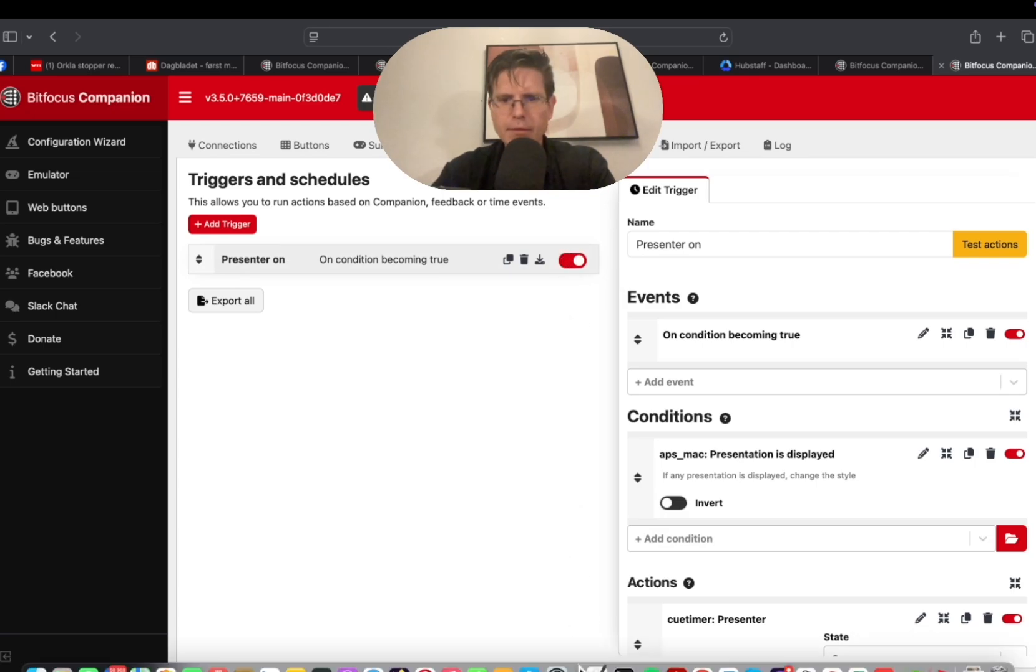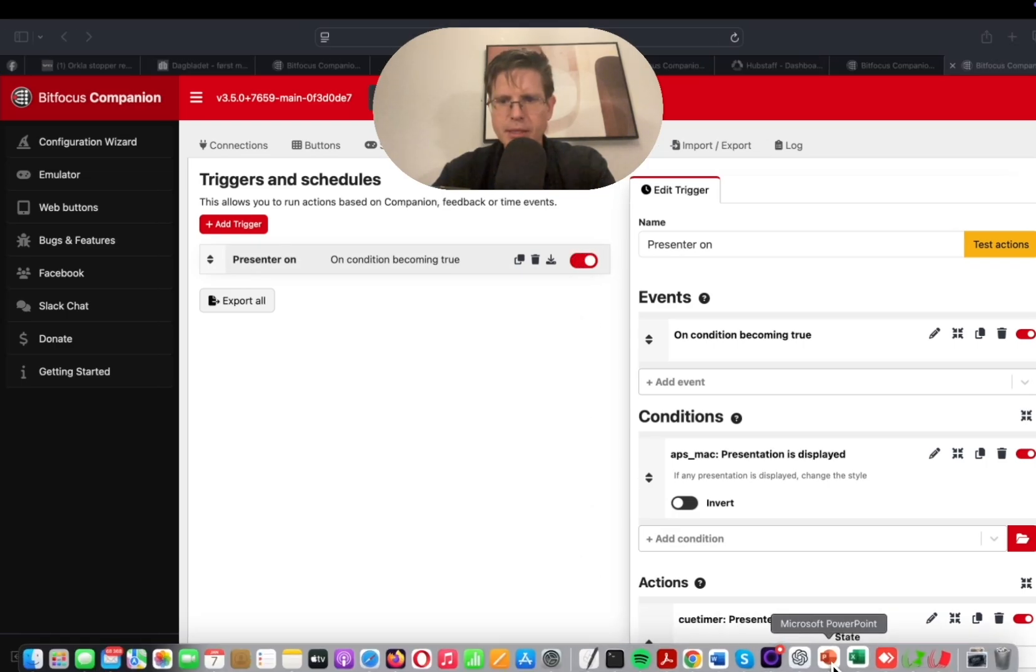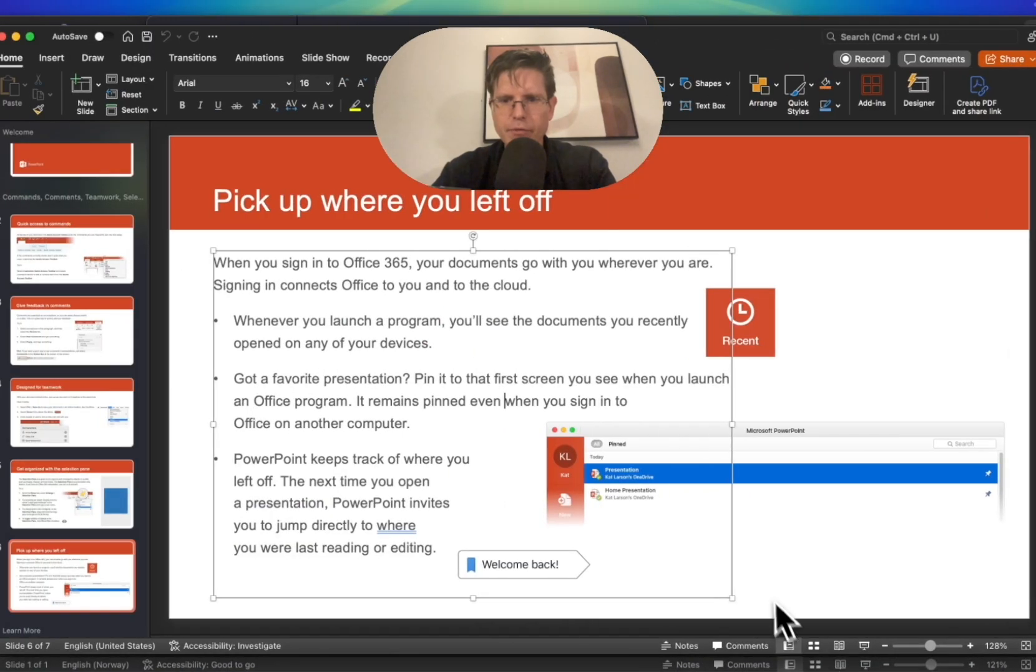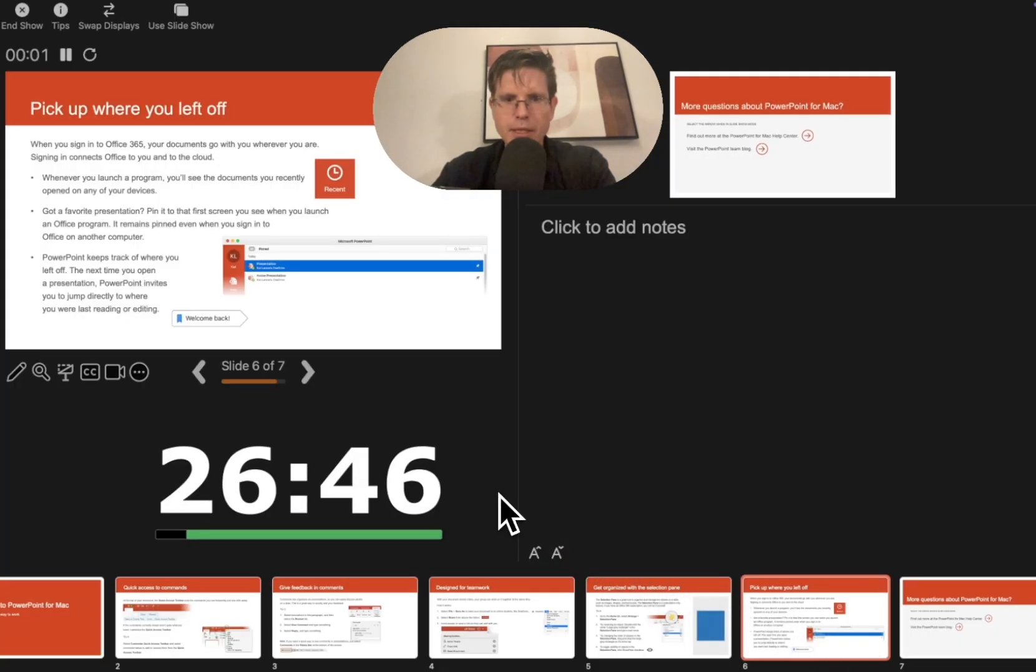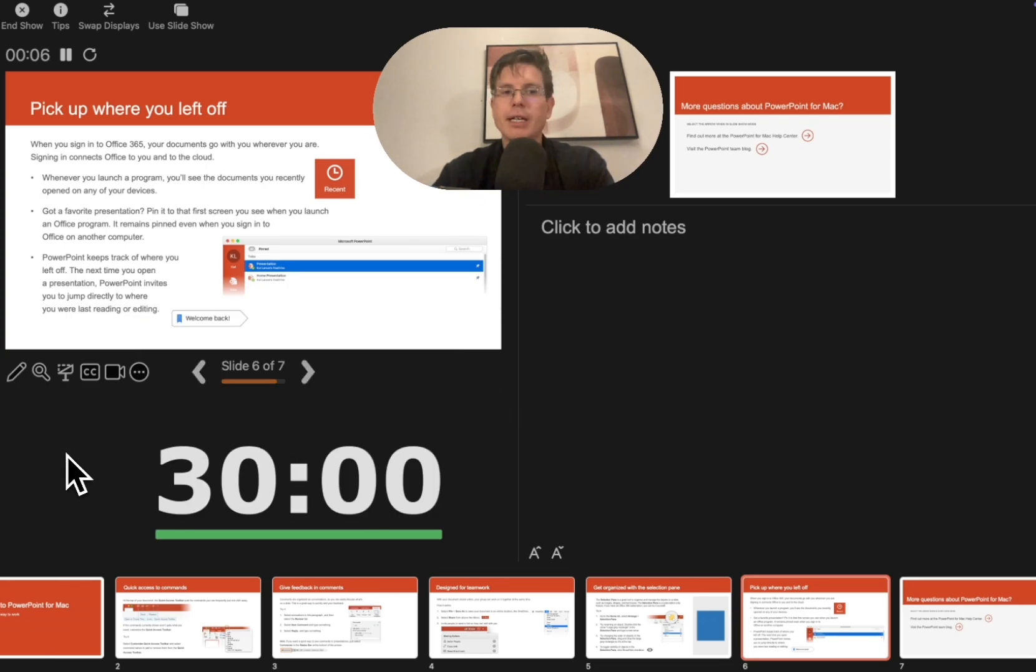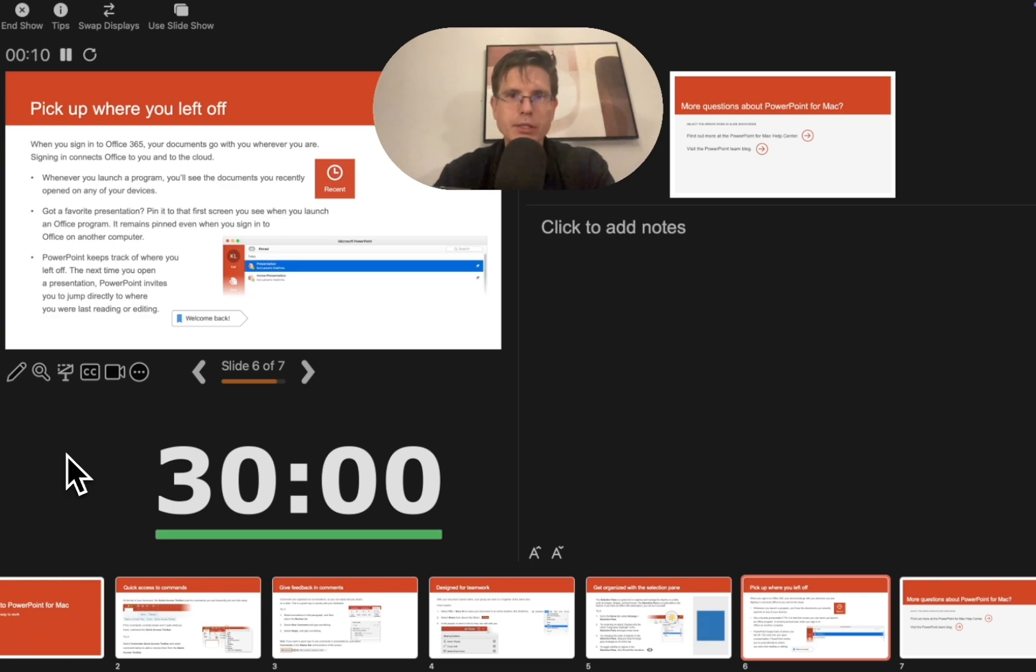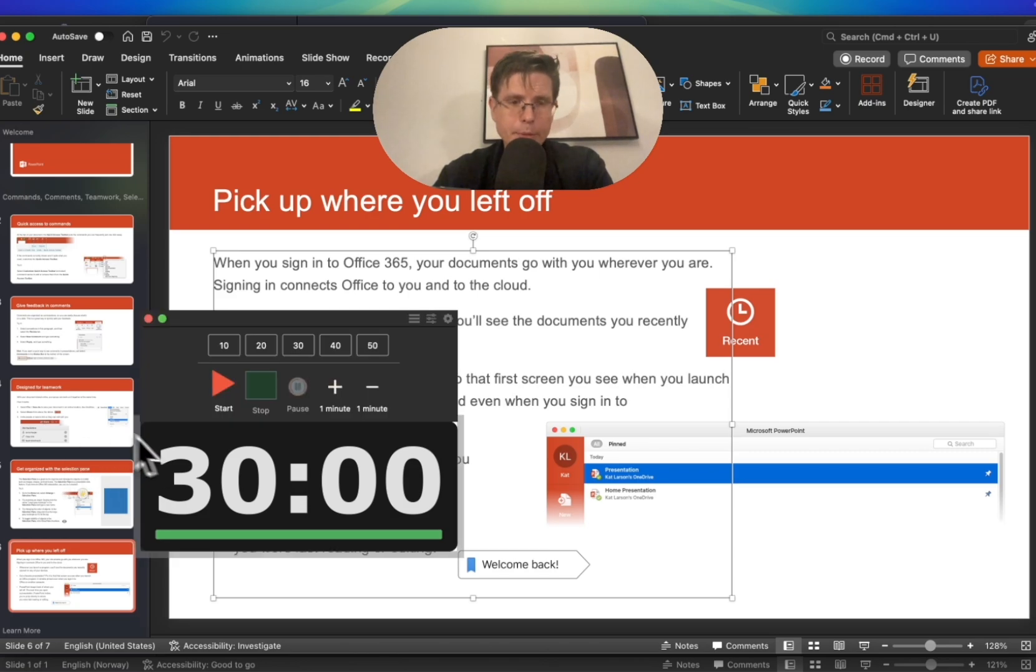So now let's see what happens when we start the presentation. Then we get this timer immediately. Well, that's great. Then we will always make sure that the timer is on when we start the presentation. But still when we go out of the presentation it's still there.